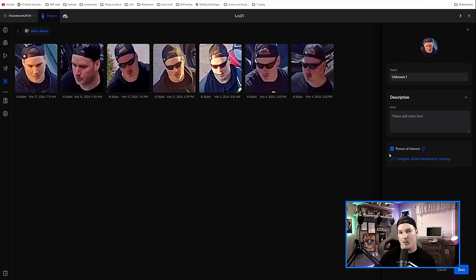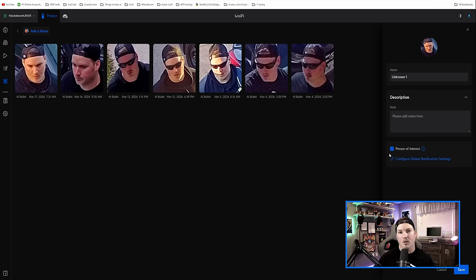We could also add a description and then put them as a person of interest. If we have them as a person of interest, it's gonna send us a notification when our cameras pick that up, which I think is a great feature.